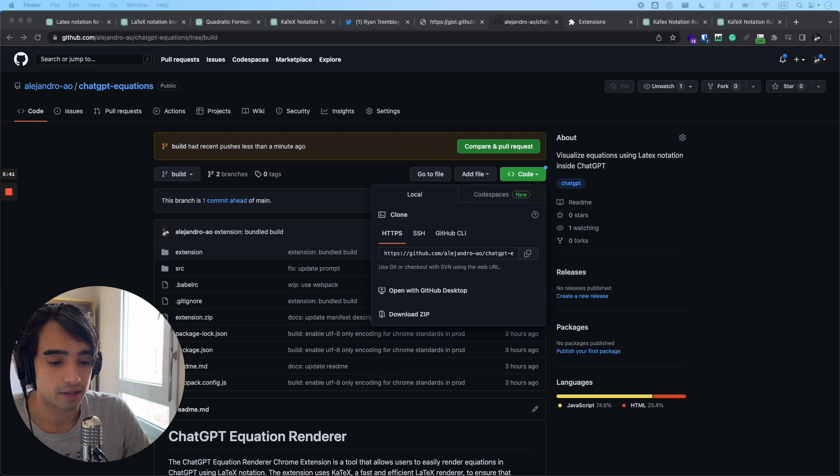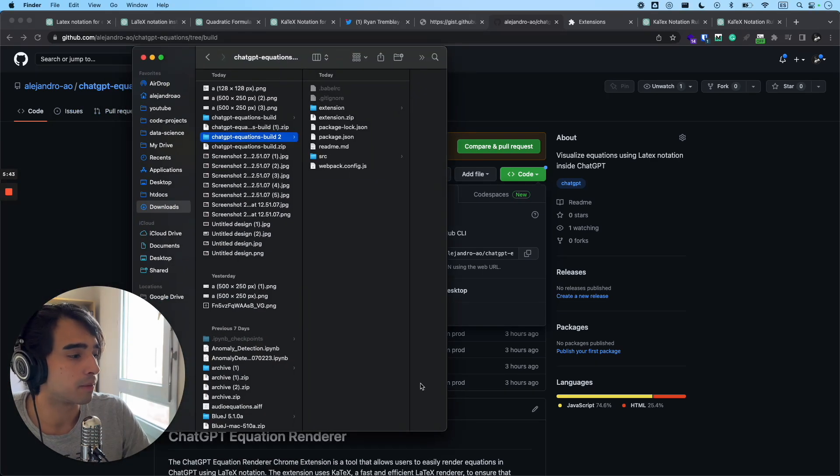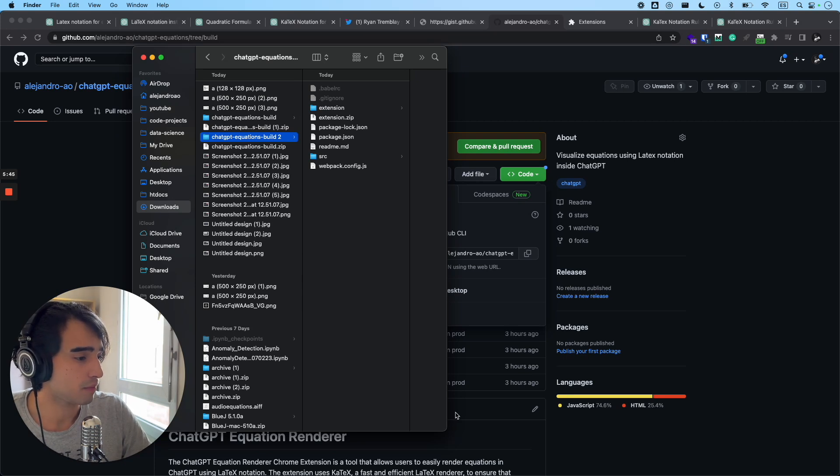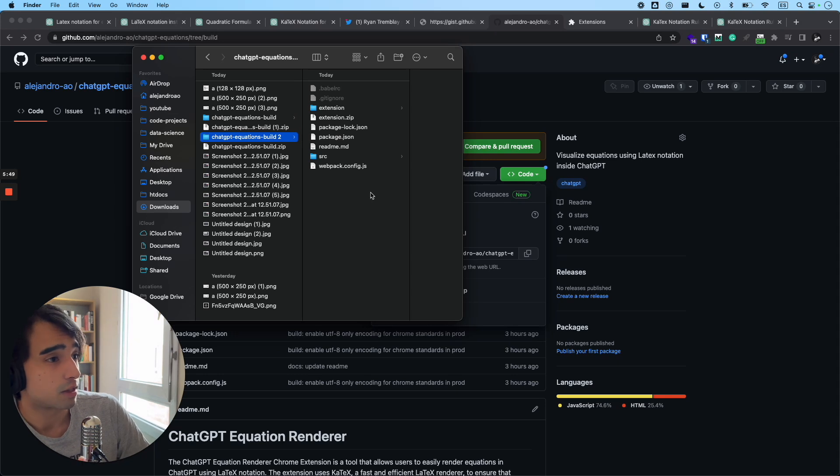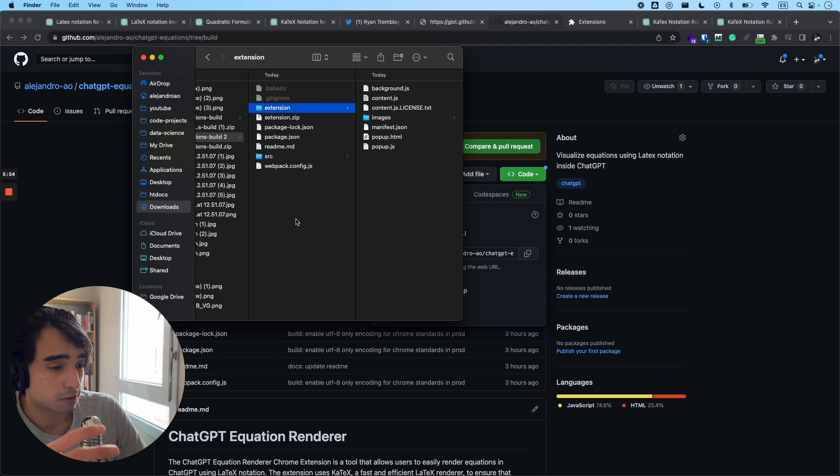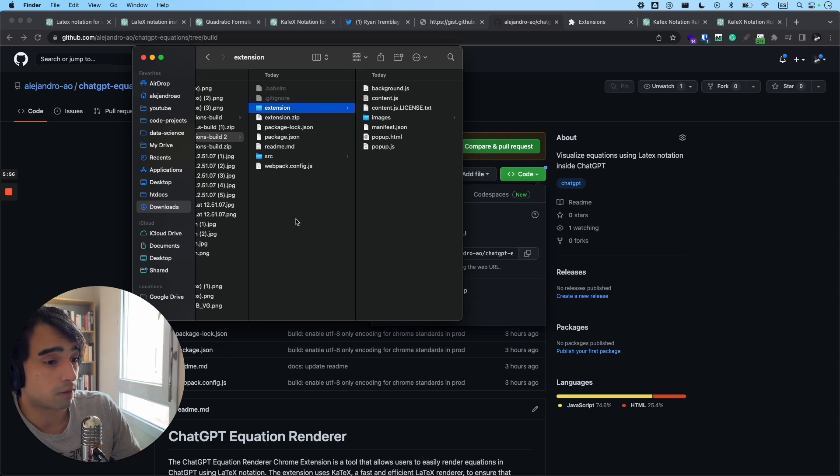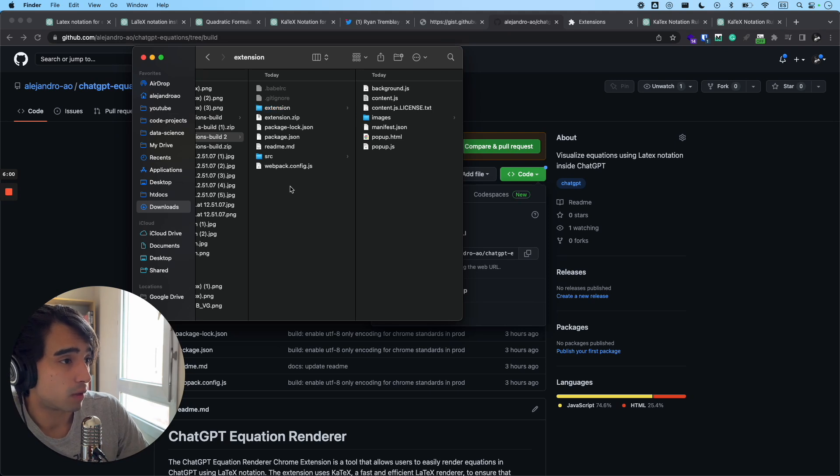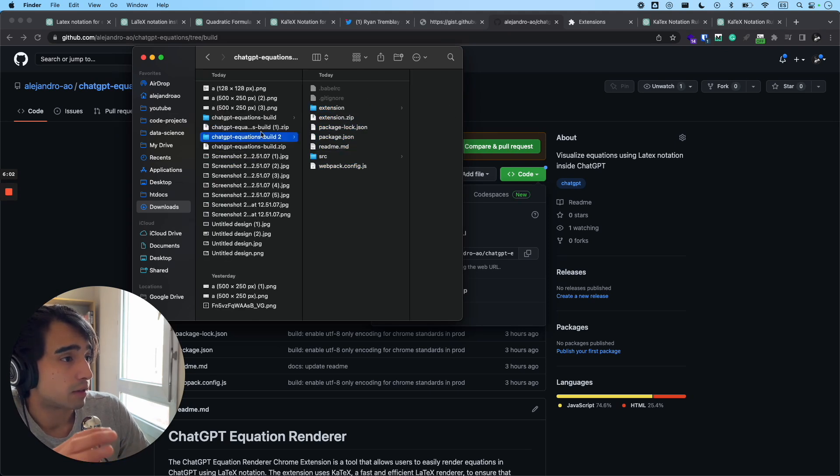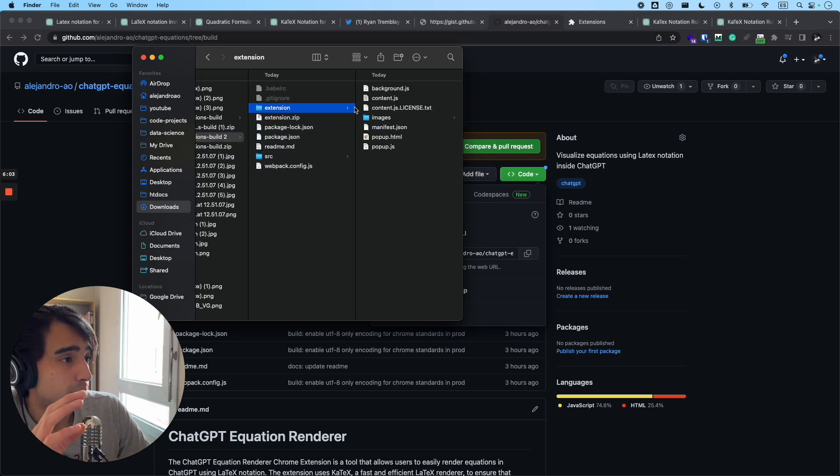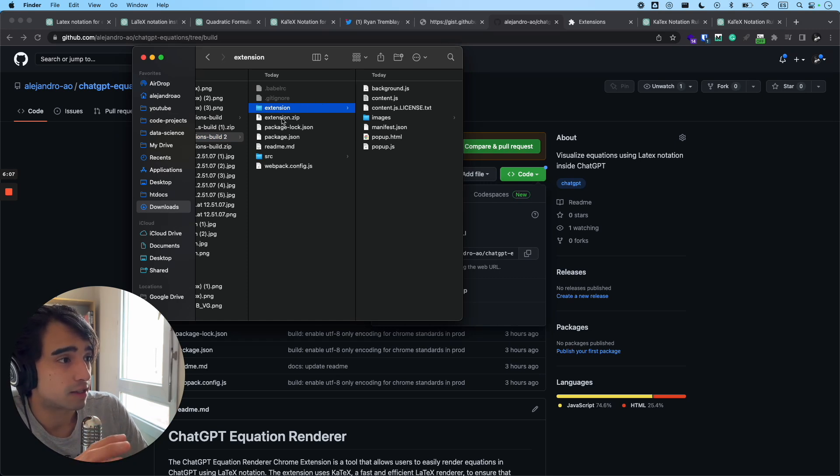So inside the file, let me show you what it looks like. Inside the unzipped file, you will have this folder right here, it's called extension. The rest of it is basically just to build it. I mean, if you're a developer, you know what these kind of things are. But if you just want to install it in your browser, the only folder that you're interested in is extension right here.